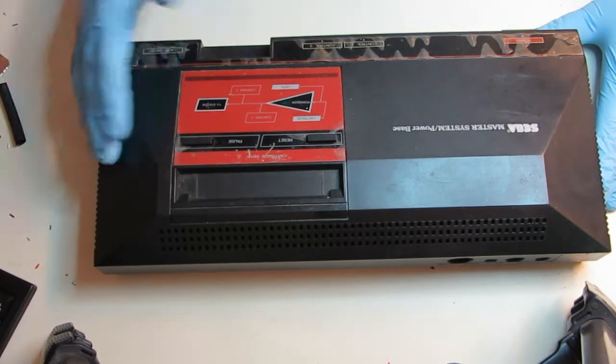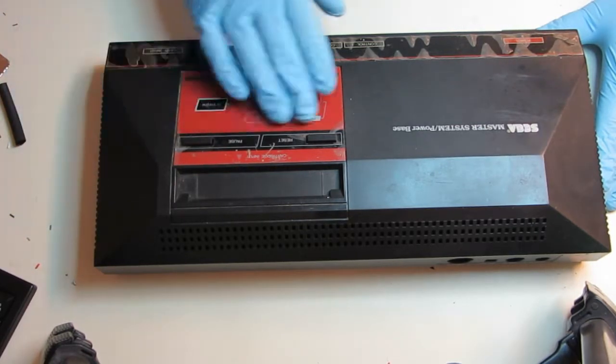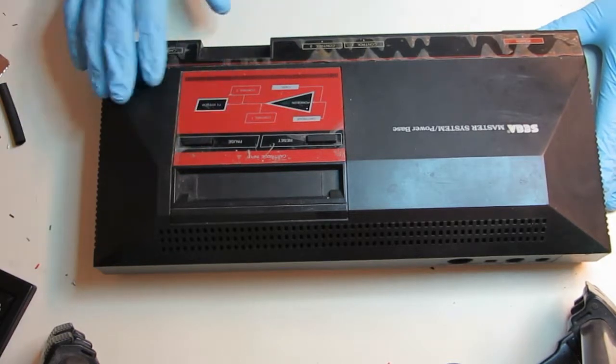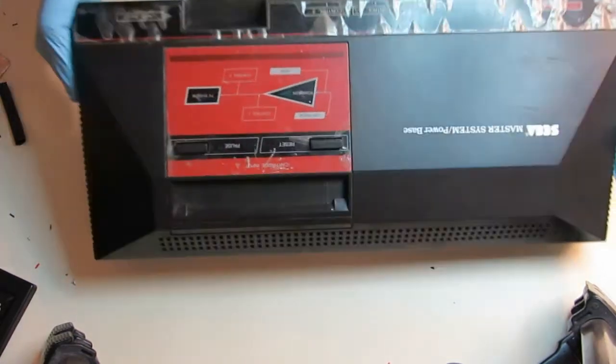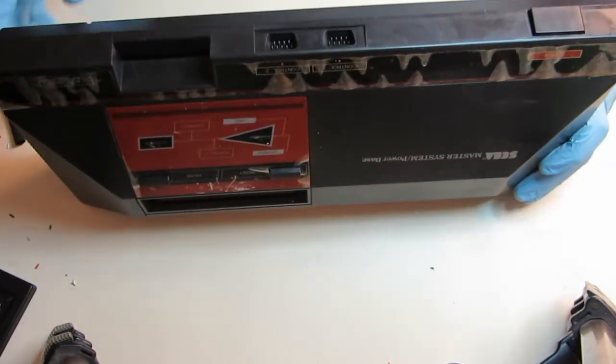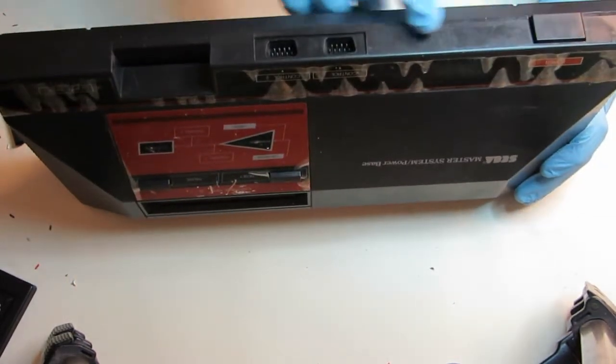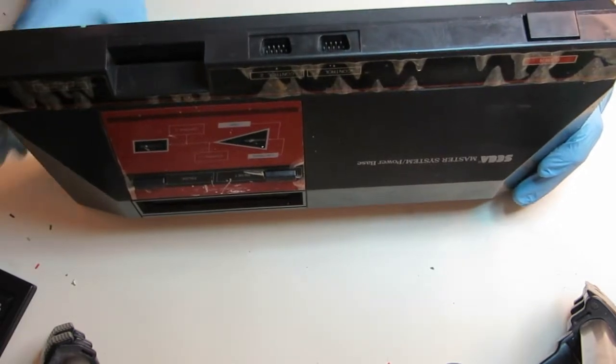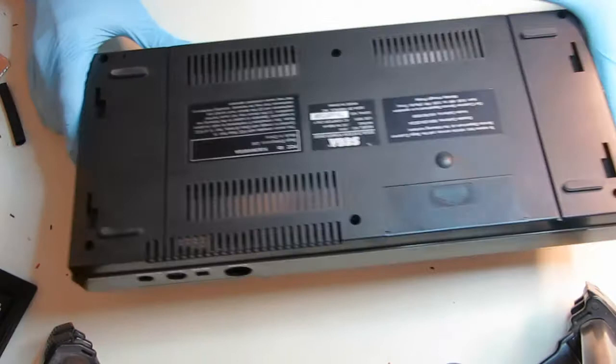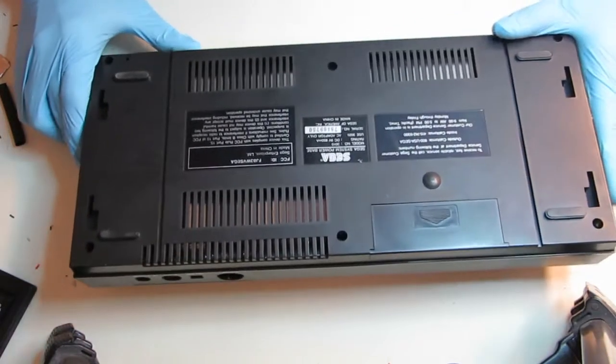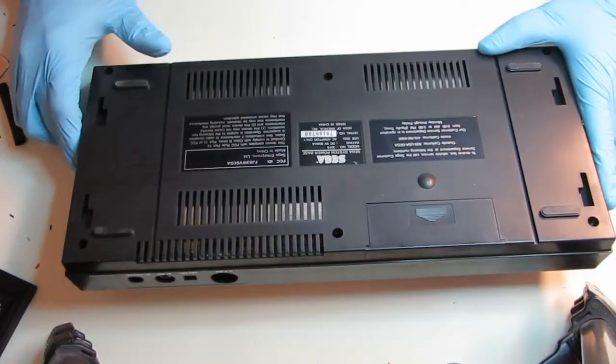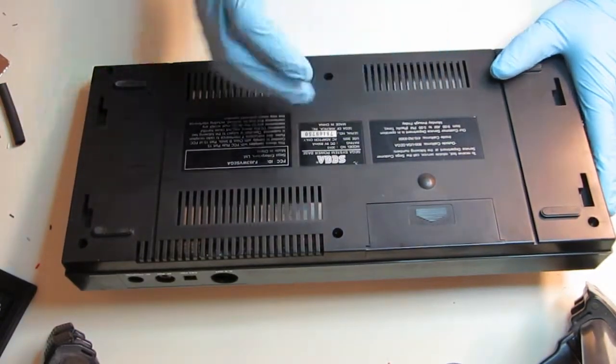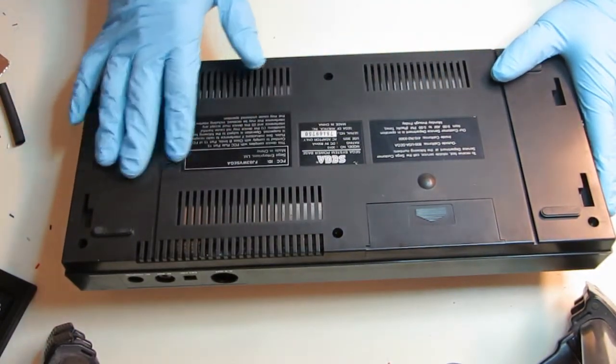The system is very simple. You get a reset button, pause button on the front, power button, two DB9 joystick connectors.